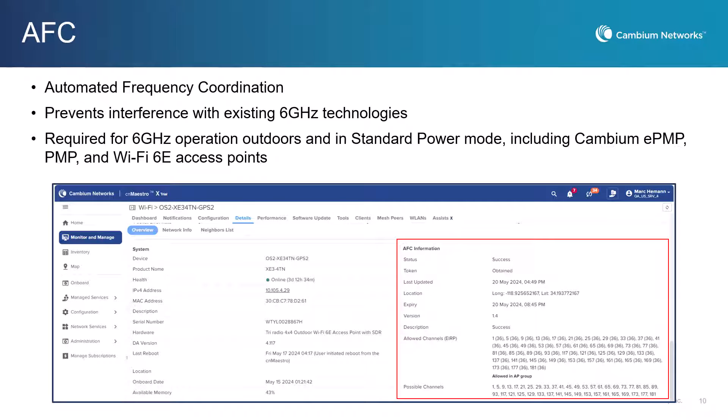AFC, Automated Frequency Coordination, ensures compliance when operating in the 6 GHz band in the U.S. and Canada. AFC prevents interference with existing services such as those provided by mobile operators and public safety agencies. It is crucial for devices operating outdoors in the 6 GHz band including PMP, ePMP, and Wi-Fi 6E and 7 access points. There is no configuration for AFC in CNMaestro and no additional licenses or cost.